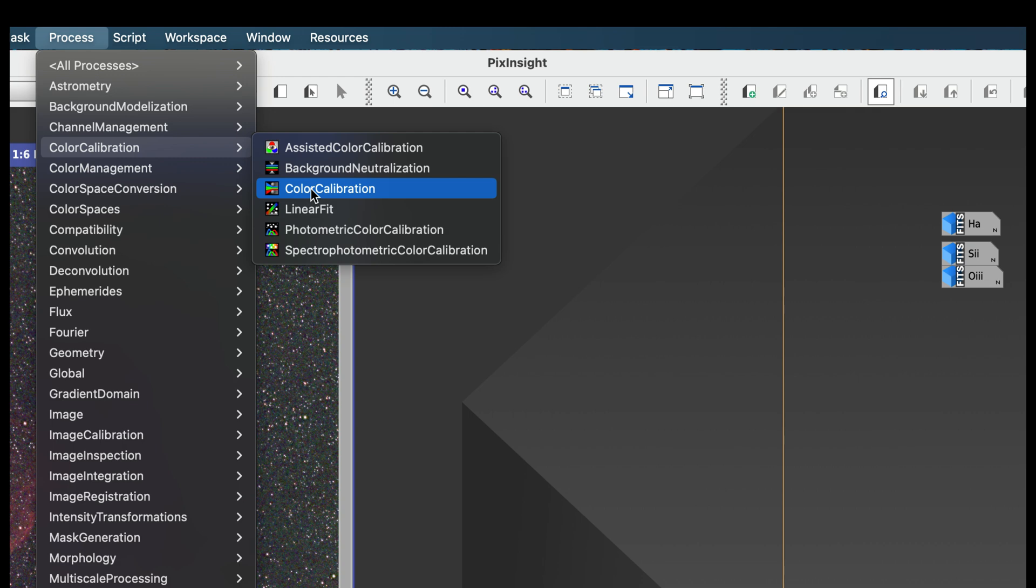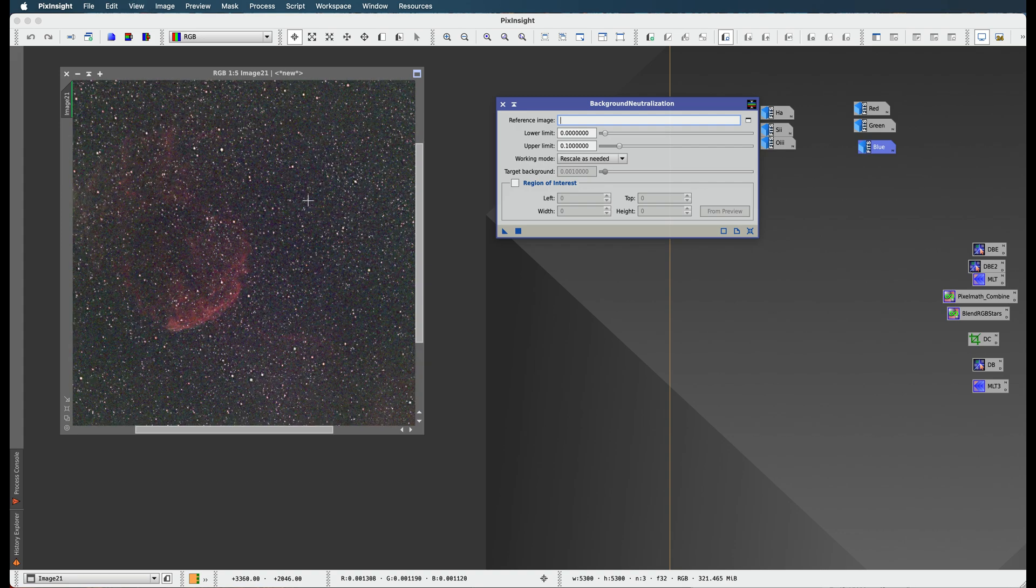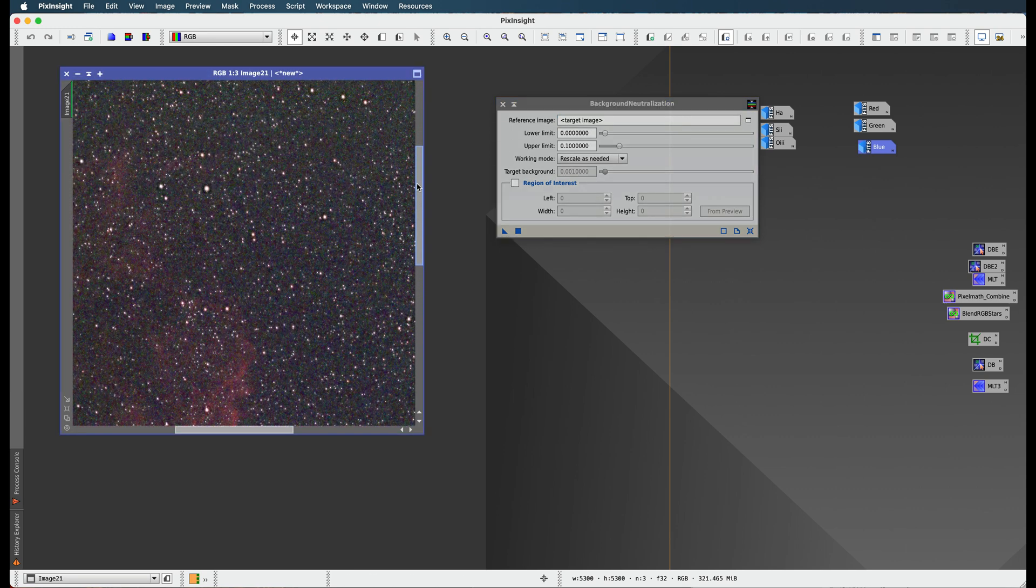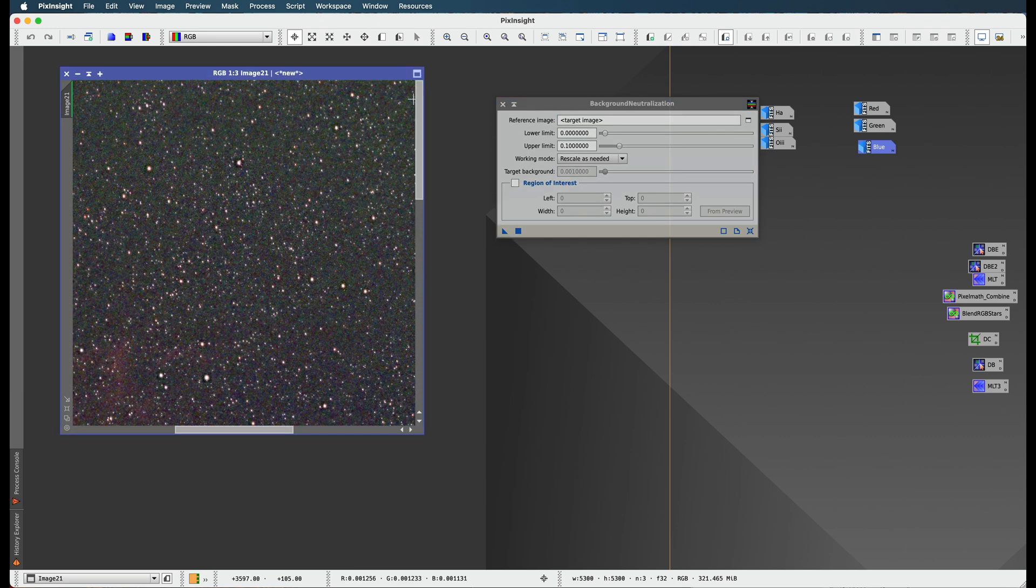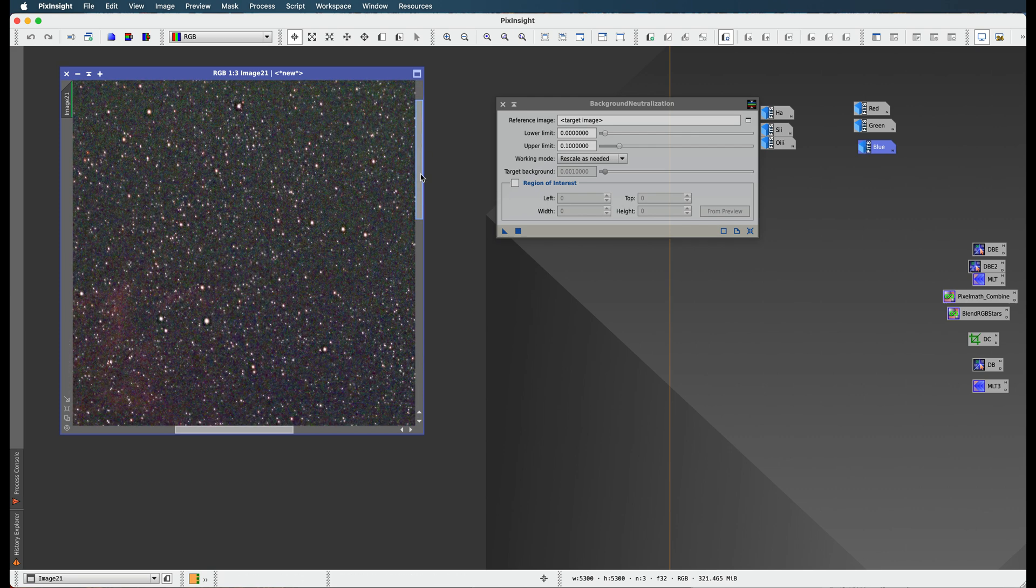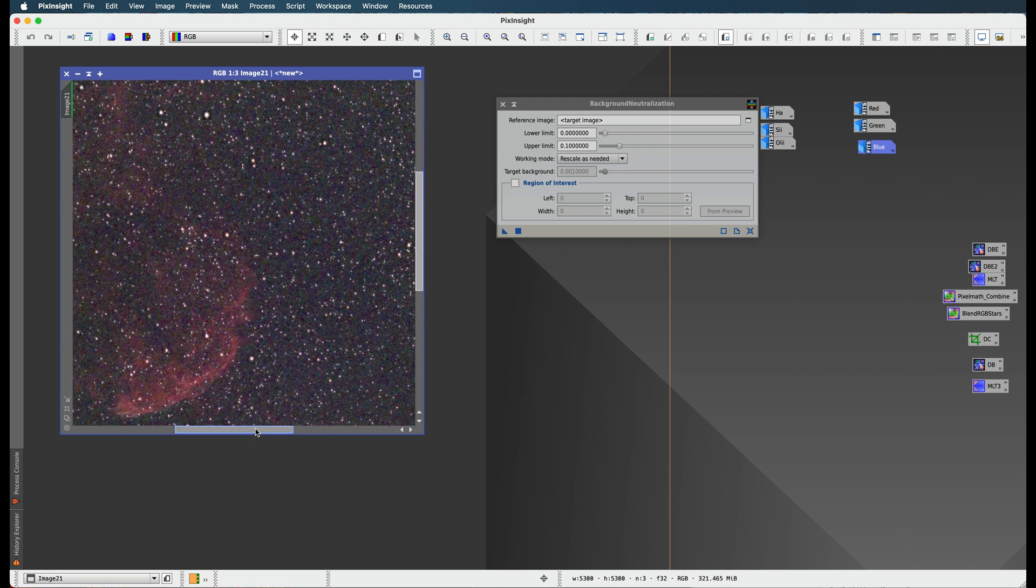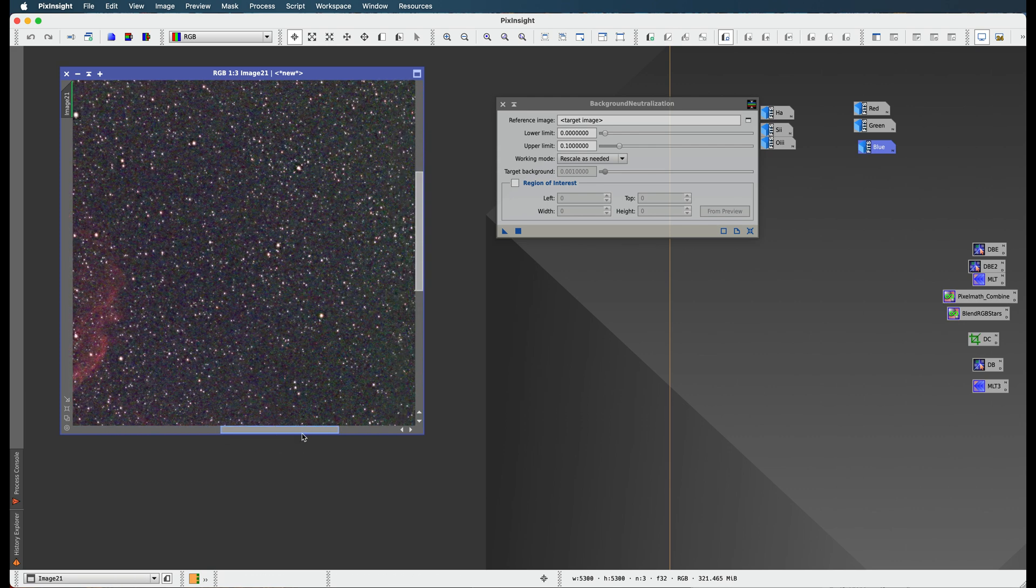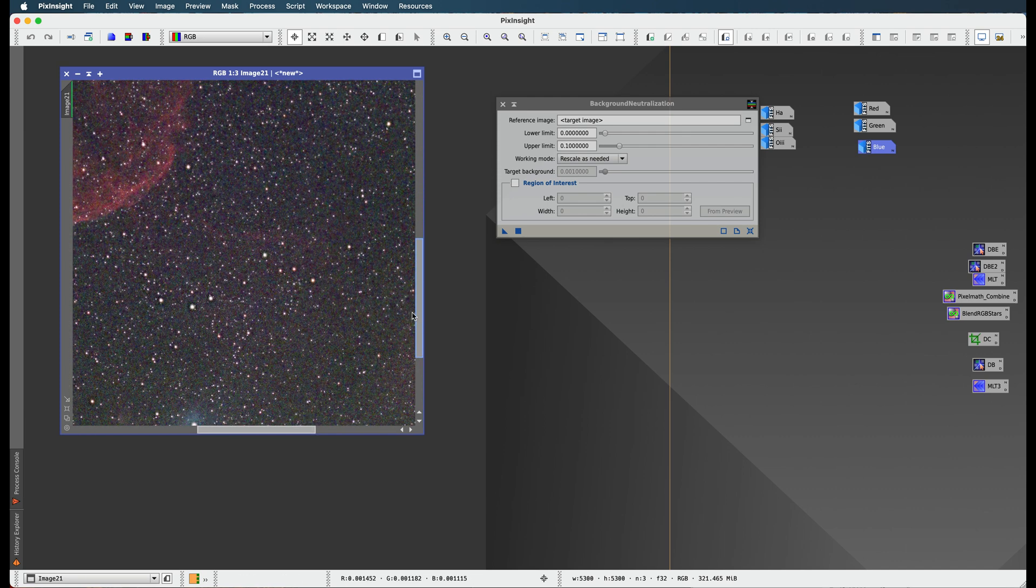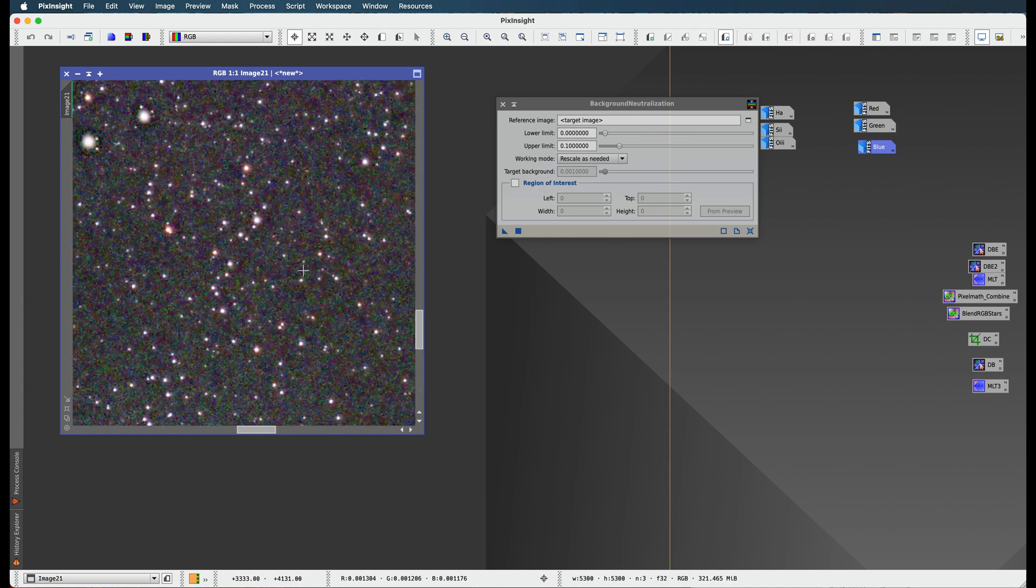But before I even do a color calibration, what you got to do is a background neutralization. So this part and the color calibration require you to find a nice piece of background. What I mean is a representative piece of background. So what you want to do is find something that's not so green, something that's kind of dark, doesn't have a lot of stars on it. Wow, there's so much green around this background, it's crazy. Maybe we should just do an SCNR first, but it looks like over here we got some background here. That's a nice piece of background.